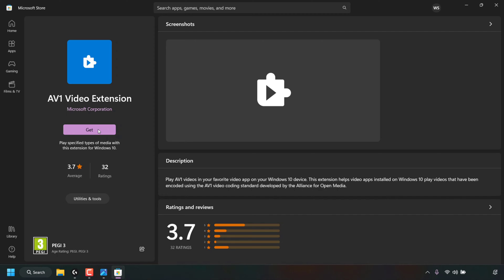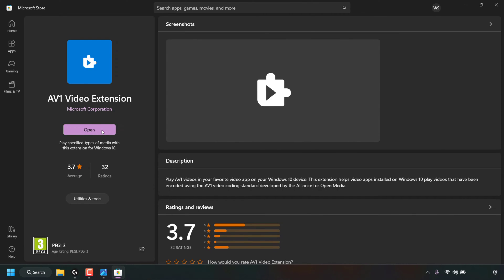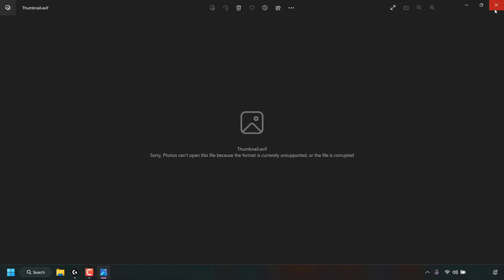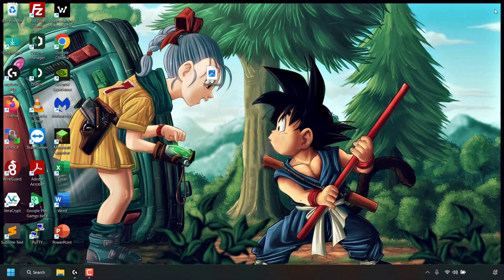Left click on this button. Once you've done that, the AV1 video extension will begin downloading and installing. Once it has been downloaded and installed, you can close out of the Microsoft Store and close out of the Photos app to be taken back to your desktop.